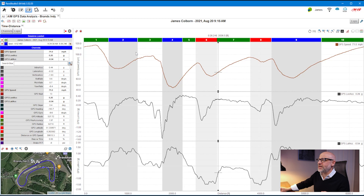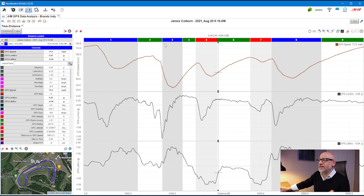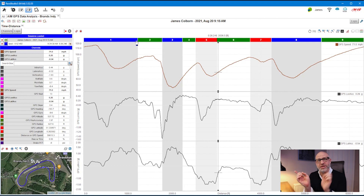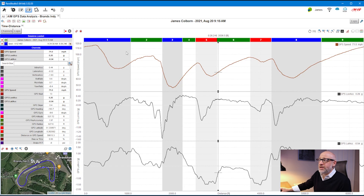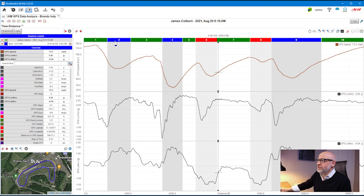To edit those segments, look for when the mouse icon changes to a finger. That means there's something you can do within that particular area of the split. If I right-click here it gives me a series of options. For example, I can merge this with the next split to create a much bigger one. If I wanted to resize it, look for when the mouse becomes an icon with arrows pointing in that direction — I can drag it and change the size of the split. I can also click 'Divide Split' to cut it in half.